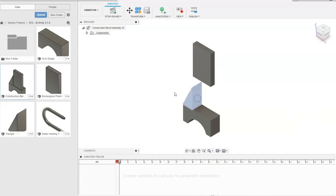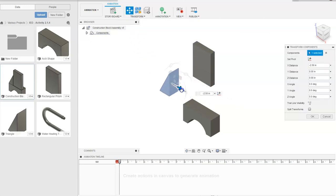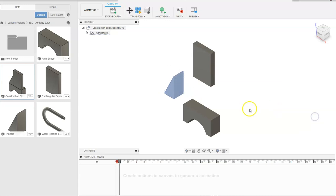We're going to click on our triangle now and go up to Transform Components. I'm going to drag to the left — let's say a distance of about two — and I'm going to say okay.